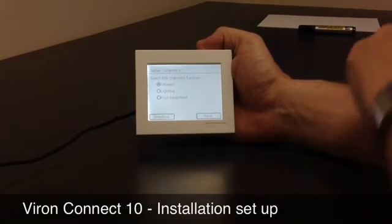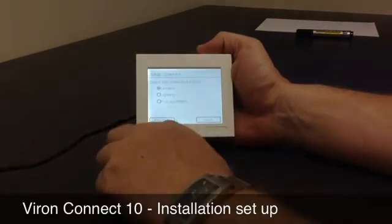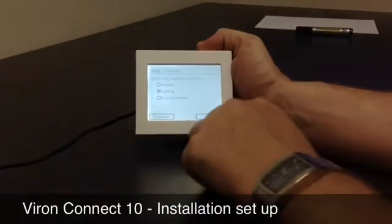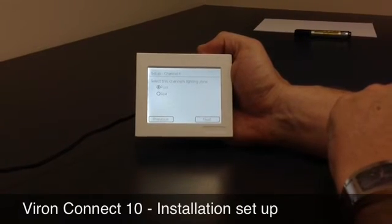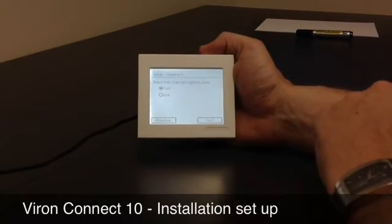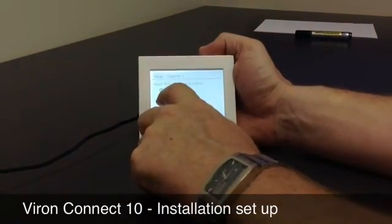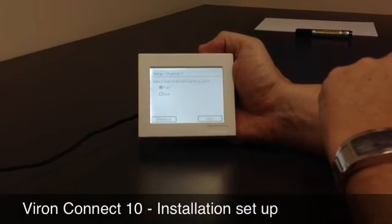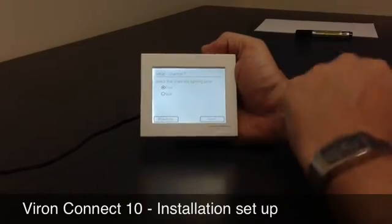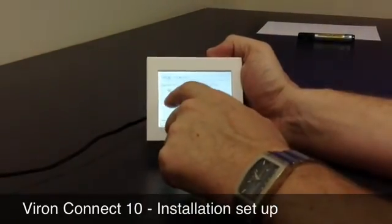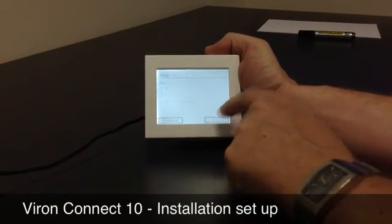So we're up to setting channel 6 now, and we're going to start setting up some of the lighting zones. Instead of selecting pool equipment as we have for the previous ones, I'm going to hit lighting here and go next. Because we already set up that we had a pool light and a spa light, it's now asking which one is applied to channel 6. We're going to leave it as the pool light. Channel 7 we'll also put as lighting — is it the pool light or the spa light? We've already put number 6 to the pool, so we'll put number 7 to the spa. Let's leave number 8 unused.